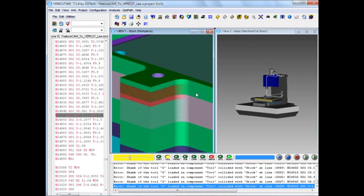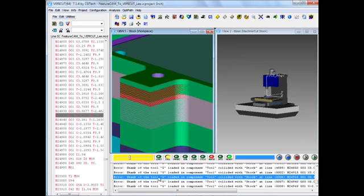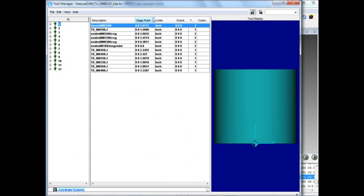This usually indicates that the shank of the cutter is rubbing against the part. So let's take a look at what that is and why that should be. That's tool number 5. Look at tool number 5 here.